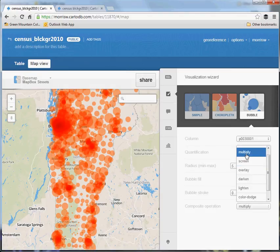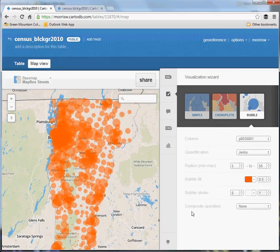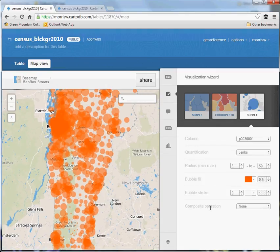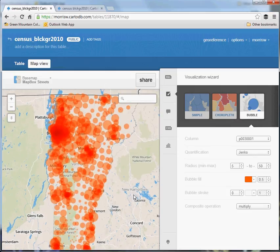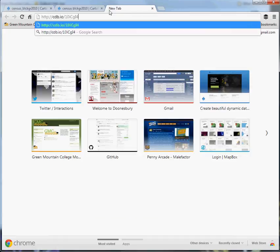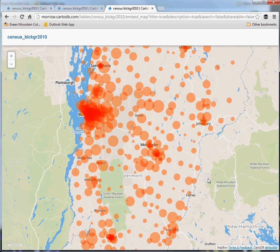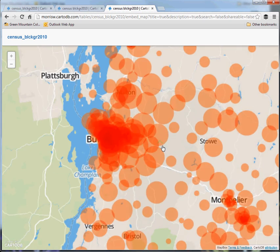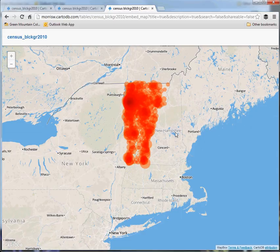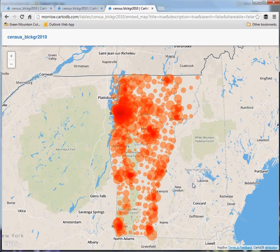You can choose a composite operation called 'multiply.' Once you've set the bubble fill to 50% transparent and removed the stroke circles, go to composite operations and choose multiply. That actually turns it into a legitimate heat map. You can share this link and it automatically updates. What you're looking at is a heat map — a density function of where population is in the state of Vermont. Most of it is clustered around Burlington, some in Montpelier, giving a general sense of where population density is and is not.